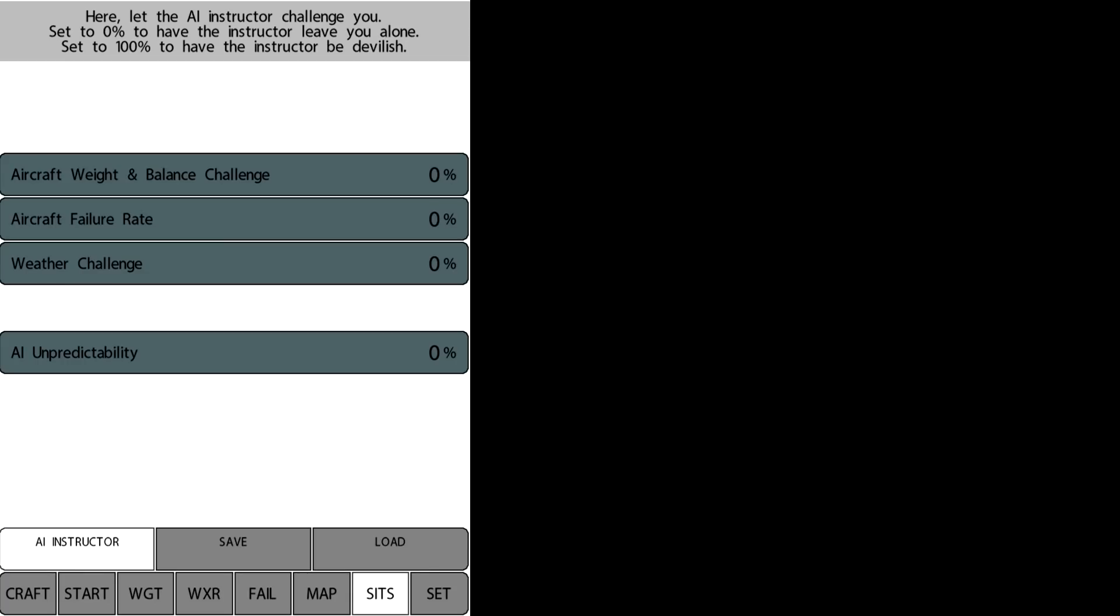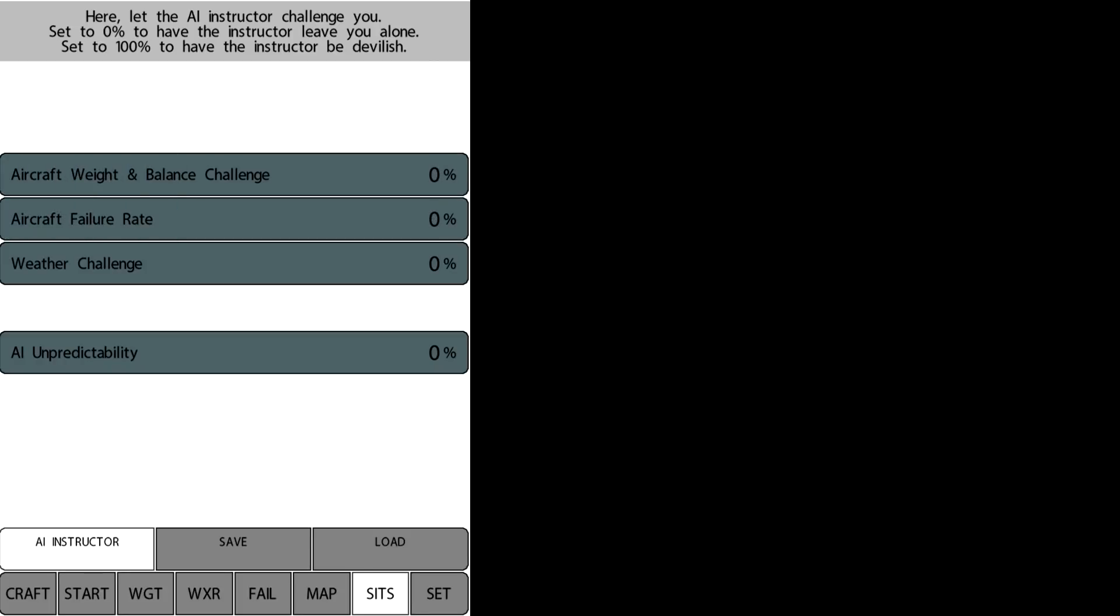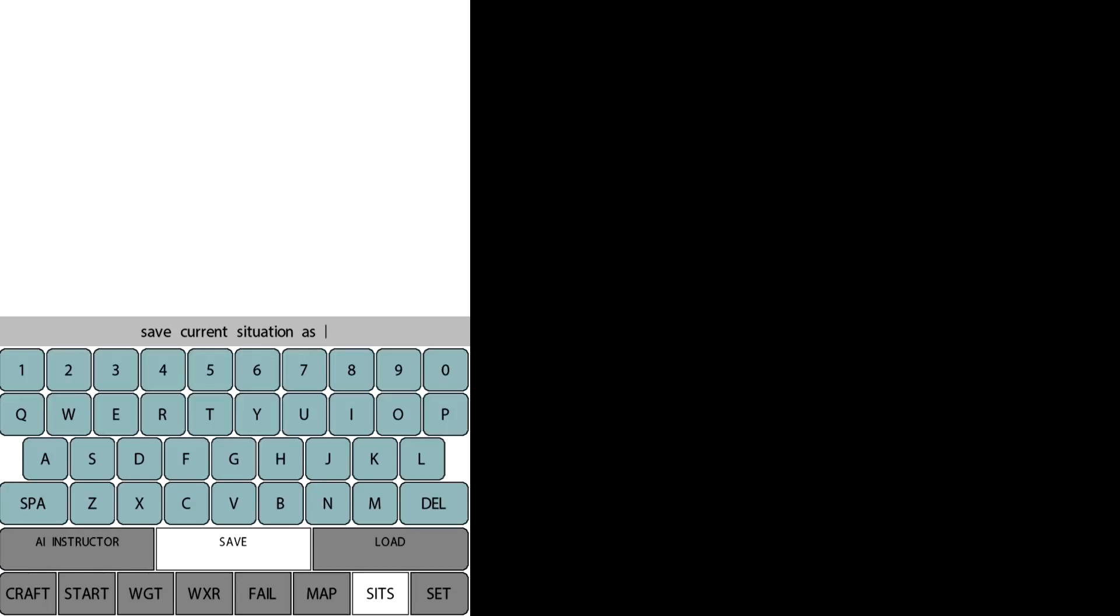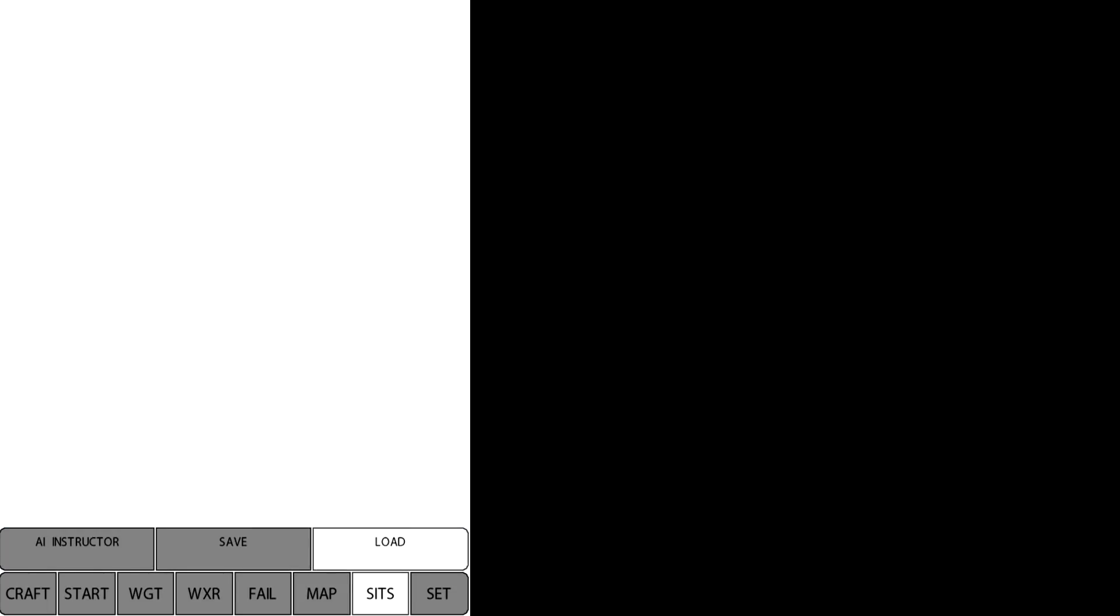The situation button allows us to introduce artificial intelligence instructor to challenge you. Several different kinds of challenges, weather and so on, unpredictability.